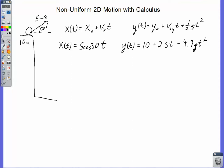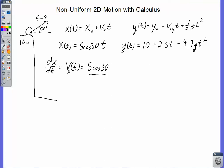From past experience, if we want to find the velocity function we take the derivative of the position function. Taking the derivative of x with respect to t gives us the velocity in the x direction at any time t — it's 5 times cosine of 30, just the horizontal component. It's constant. Take the derivative again: dv/dt gives the acceleration in the x direction, but 5 cos(30) is a constant, so the derivative is 0.